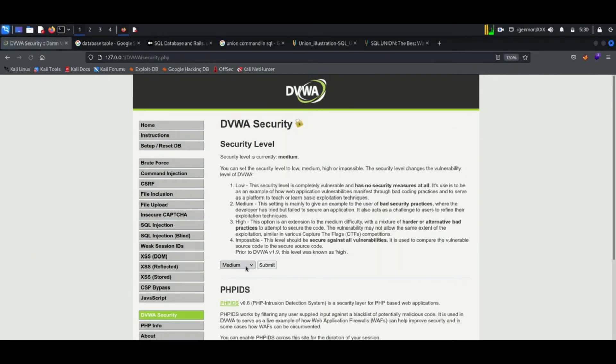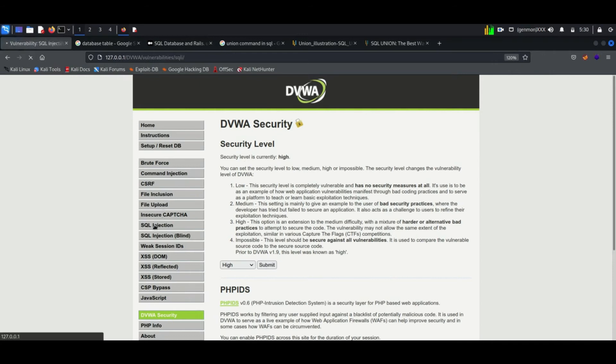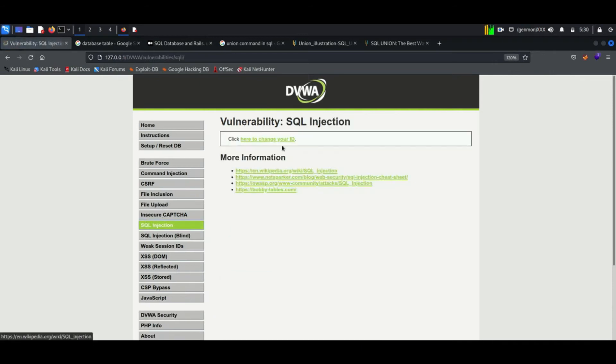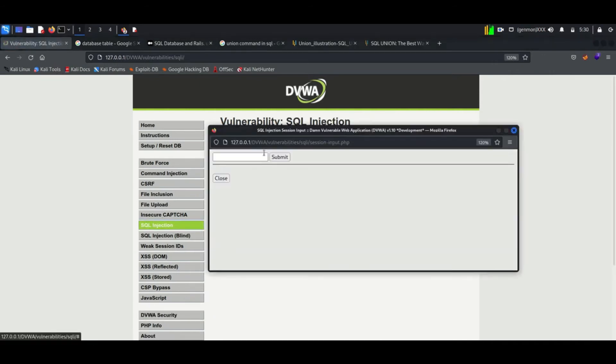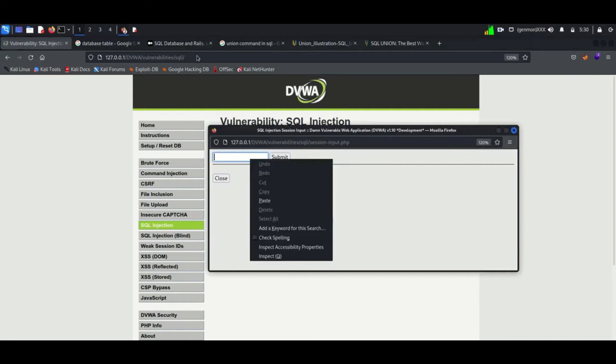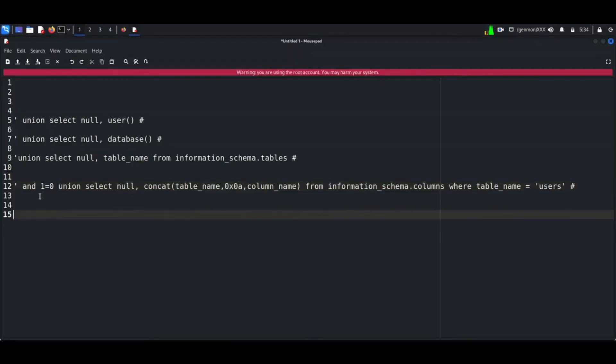Now we can try high level security in SQL injection. Here we have a link for change the user ID. Just click on the link, this will open up an option for entering the user ID.